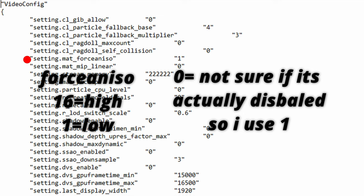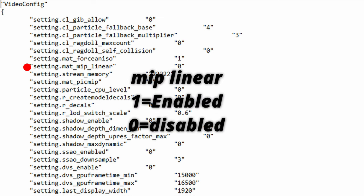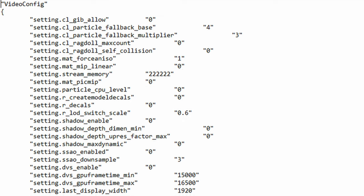But to be honest I'm not sure if we can disable this by just setting this to 0 because I've been testing for a while now and I can't see any noticeable difference. The next function is mat_mip_linear. This is actually a trilinear filtering that works hand in hand with force_aniso which will cost more GPU power with the values being 1 for enabled and 0 for disabled.